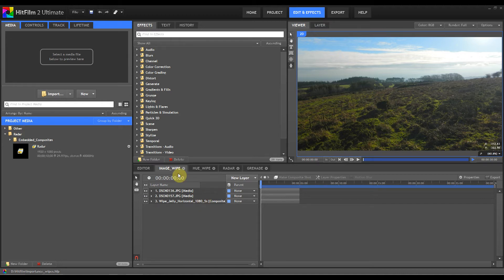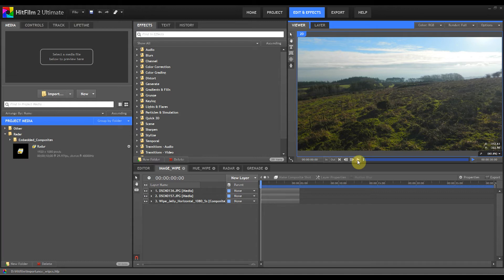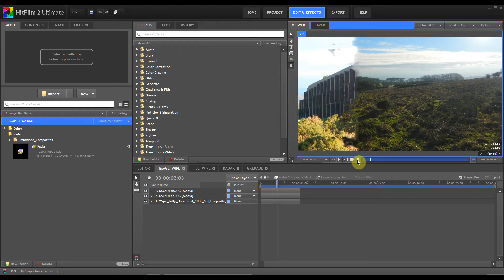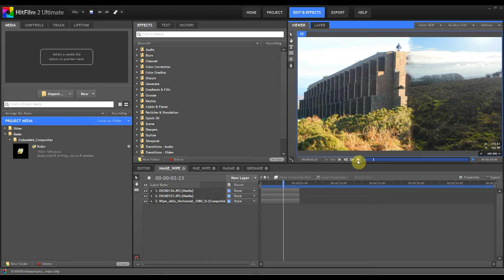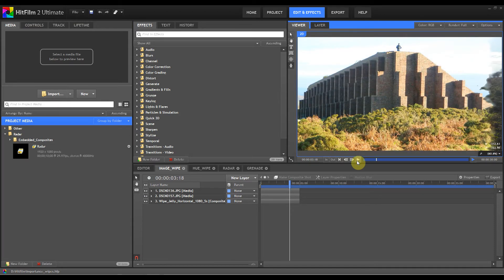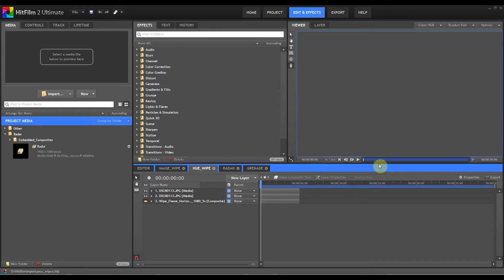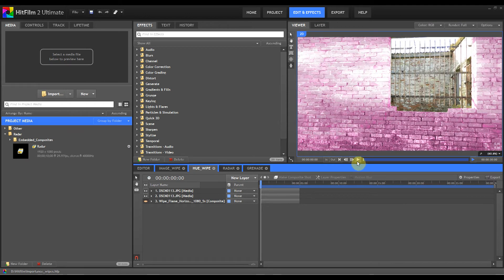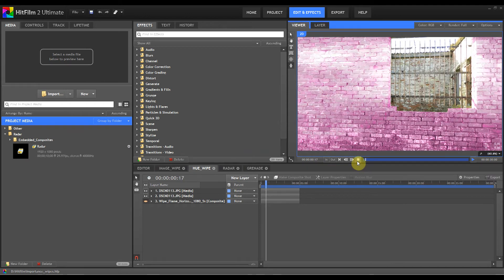So the first thing that you'll do with a gradient wipe is obviously the old classic of wiping one image to another, which will look something like that.